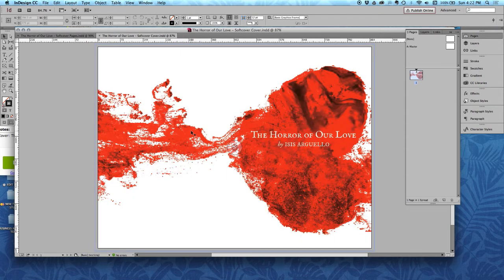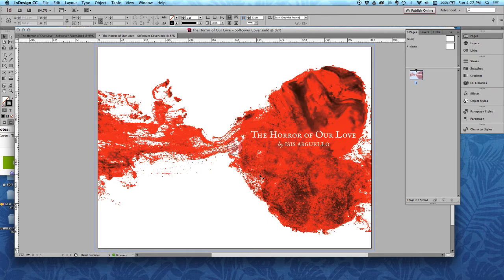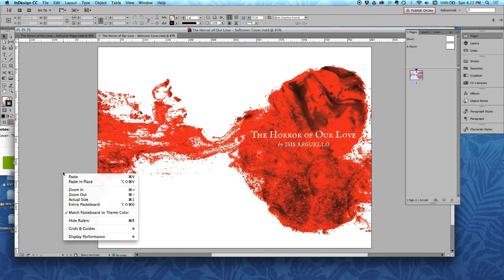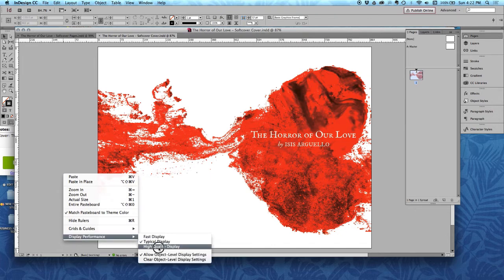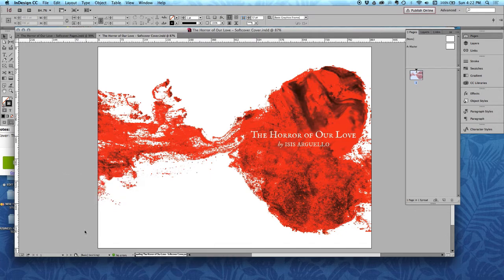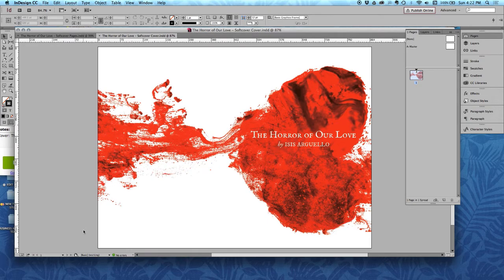If your preview is looking a little pixely like it is here, you can right click on your artboard and go to display performance and choose high quality display and that's going to show you a better preview of how the book will look when it's printed.